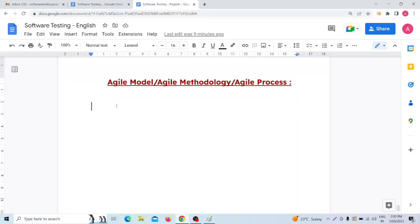Hello everyone, welcome. Today in this video I am going to discuss about what is the Agile model in software engineering, or what is Agile model in SDLC. Agile model, agile methodology, and agile process are all the same thing. So if in your interview or in your life anyone asks what do you mean by agile model, agile methodology, or agile process - both are the same.